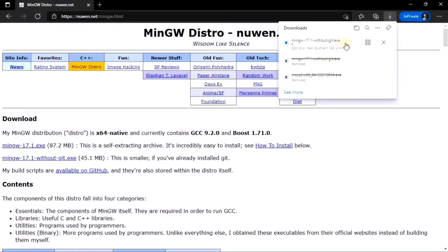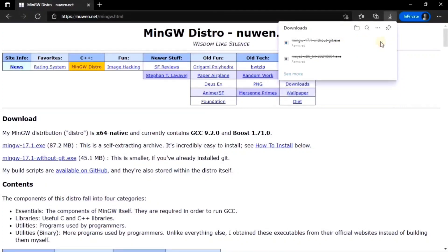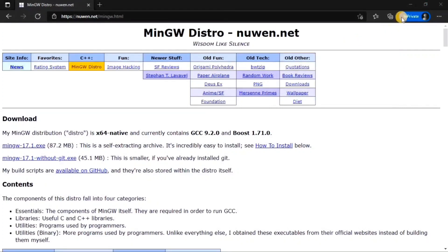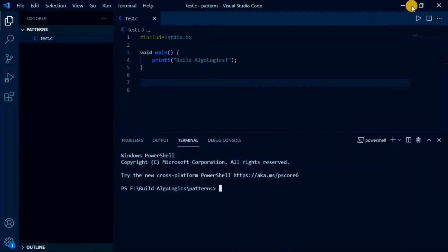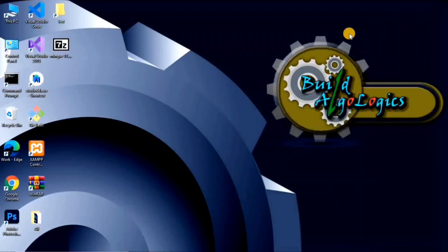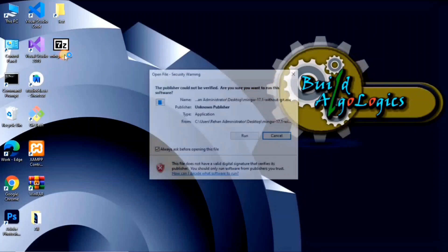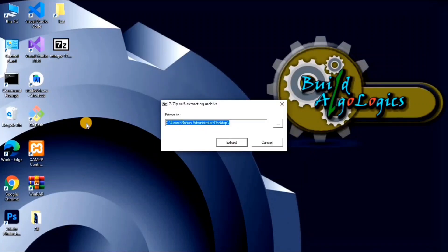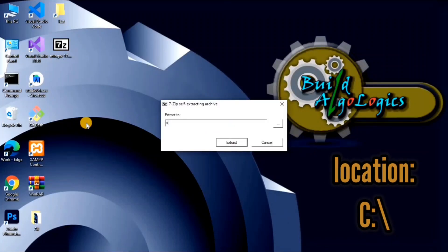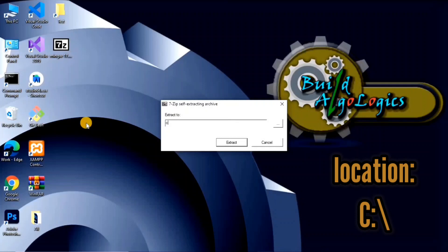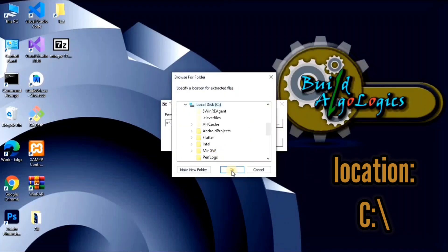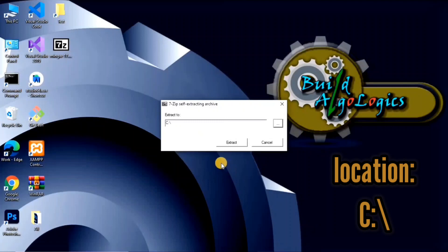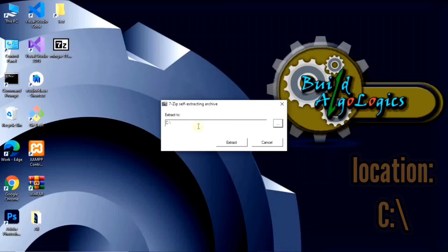After downloading that file, you will find this installation file. Just click on it and run the installer. Here, choose the location. I'll install it in my C drive's root folder. Simply type C colon slash or you can also choose file location from here. Choose your C drive and click on extract button. It will extract all the required files from this package.